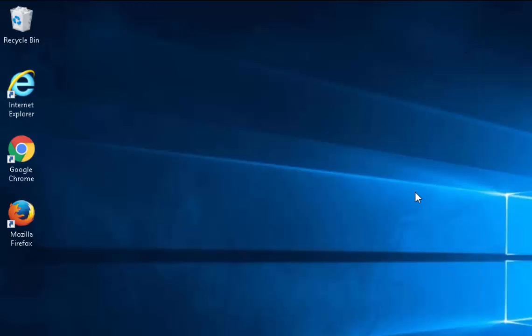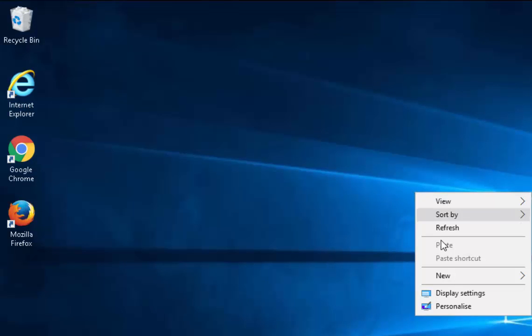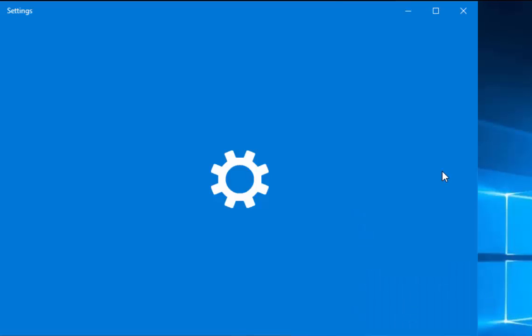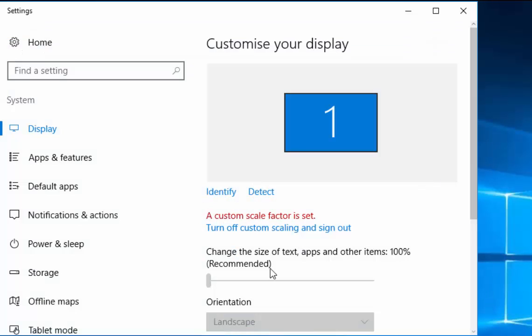Again, make sure you're back to the desktop. Click the right mouse button and then left click display settings. We can then try changing the size of text, apps and other items.